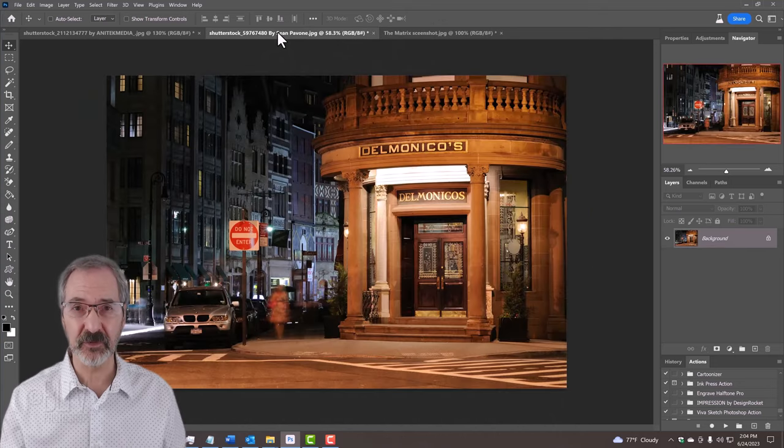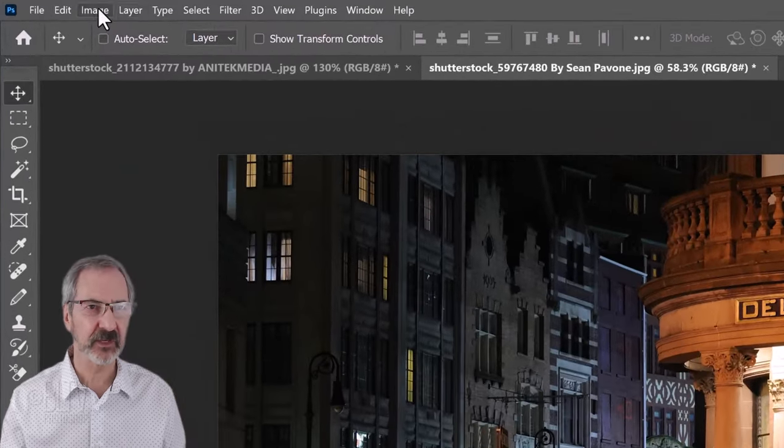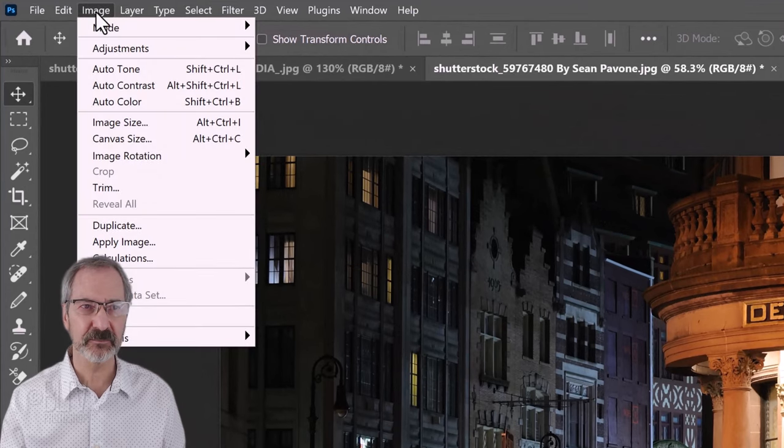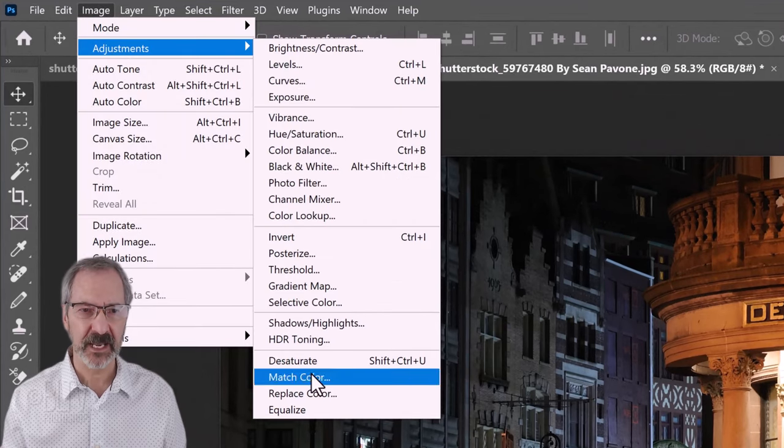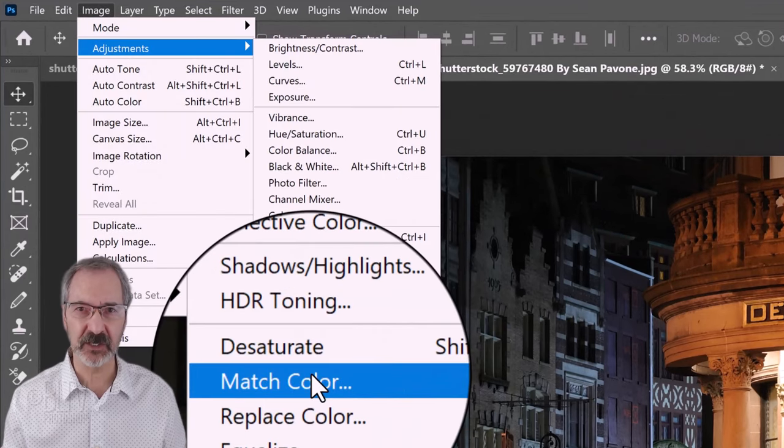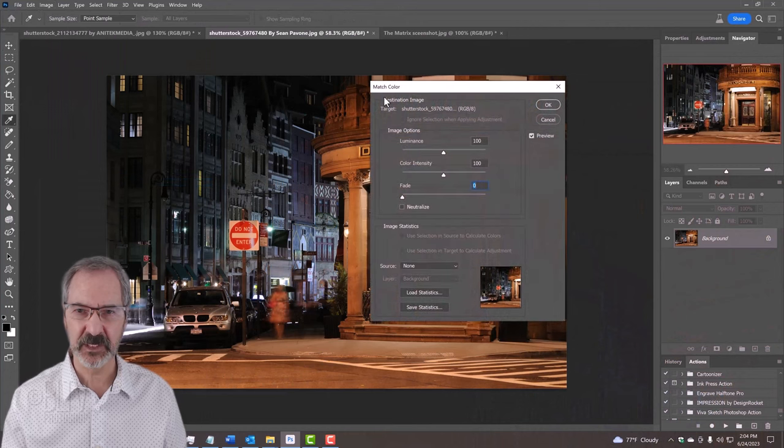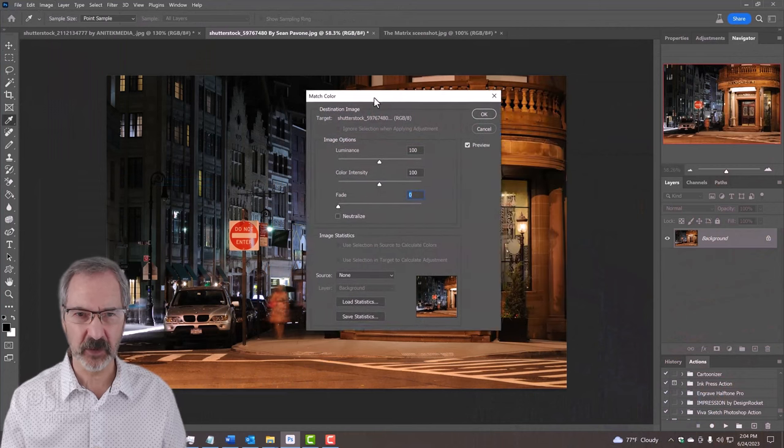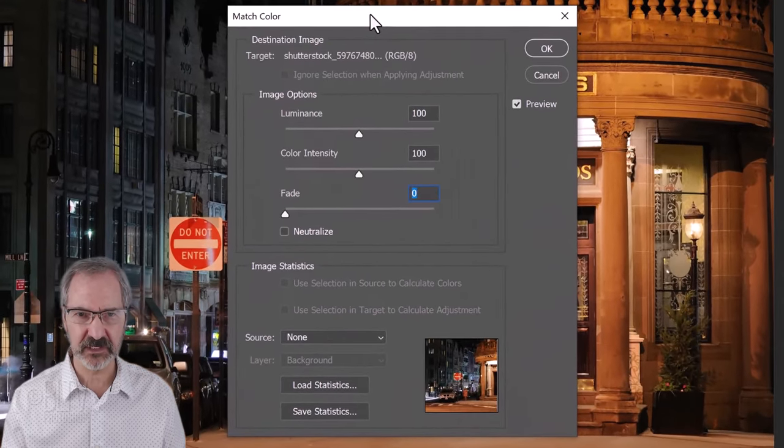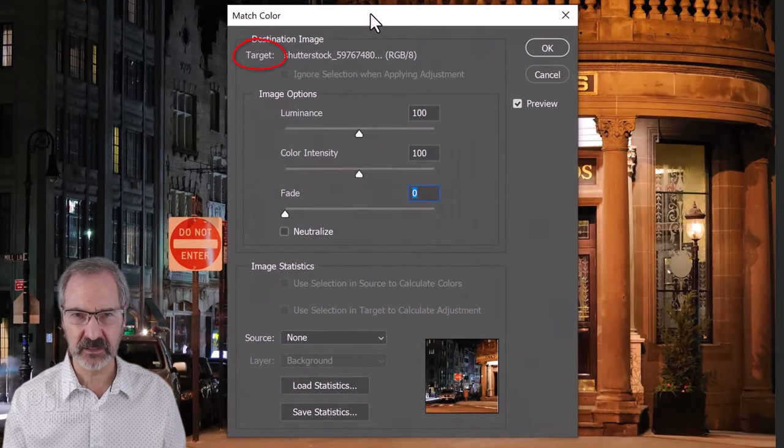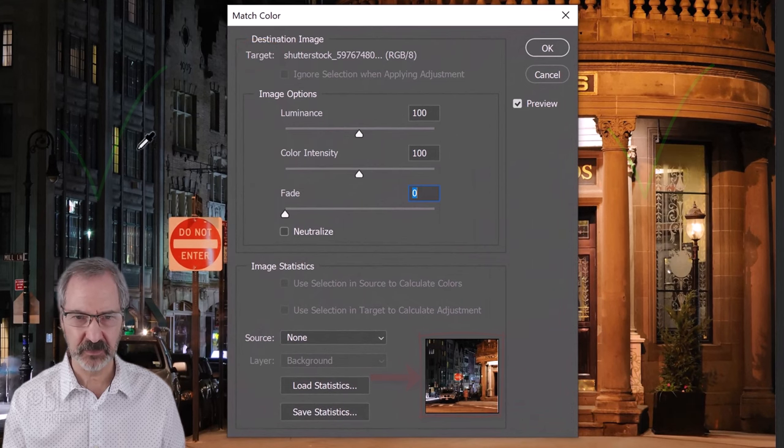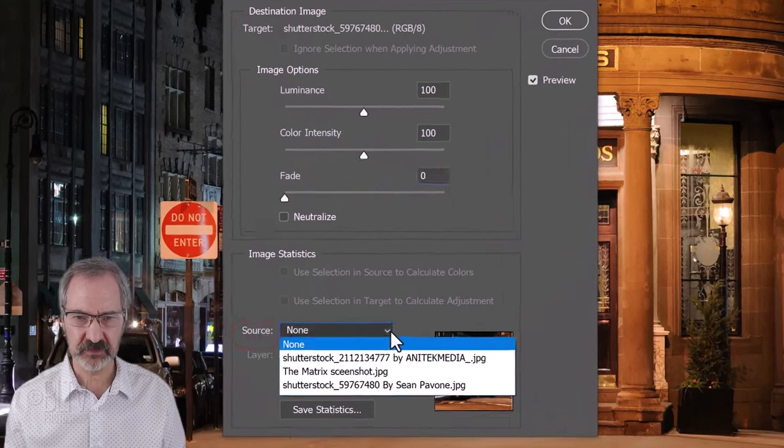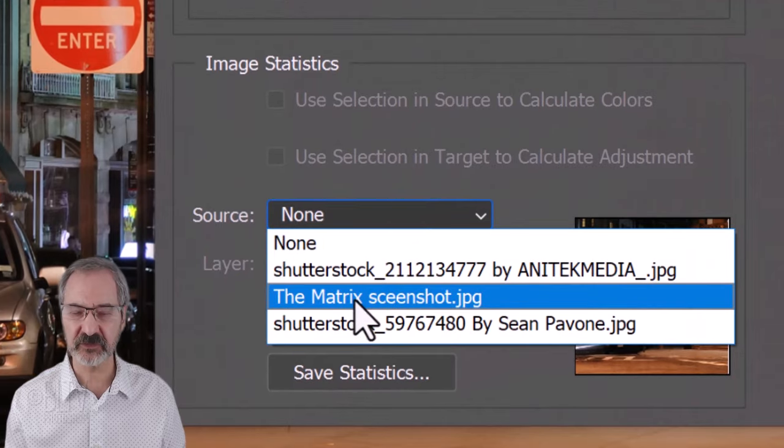The first way we can do it is to go to Image, Adjustments and Match Color. We get this window right here and basically, the target is this photo that we're looking at right now and the source is going to be the Matrix screenshot.